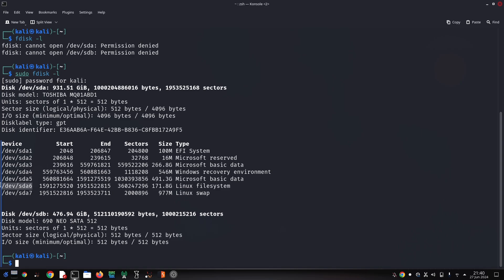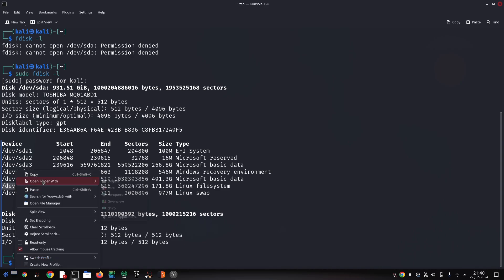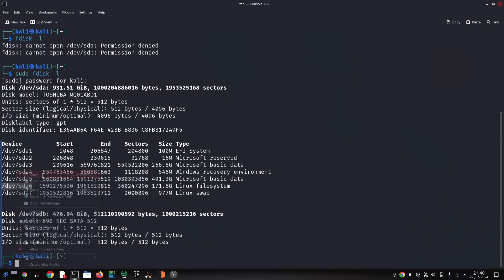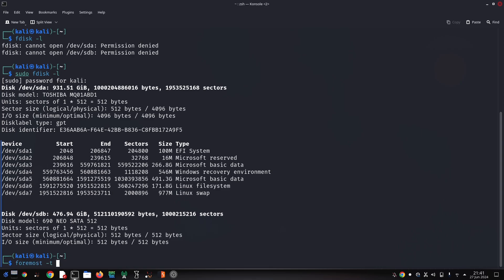a built-in configuration file that recognizes various file types. You can choose to target specific file types or perform a broader search. Once you've defined your target and file types, Foremost will scan the selected location. If it finds any recoverable files, it will save them in a designated output directory.